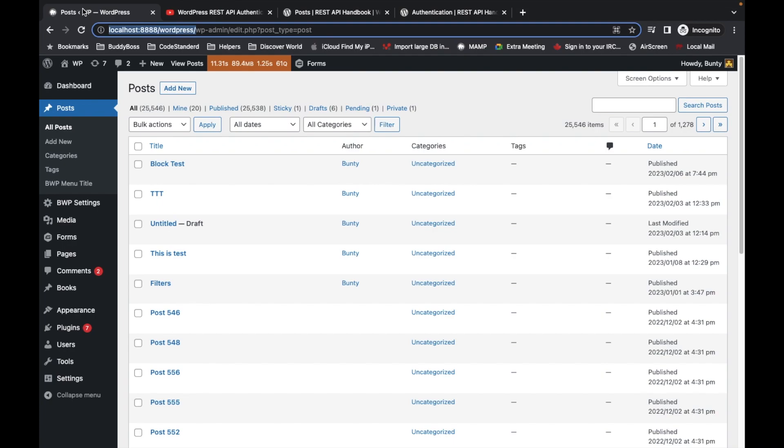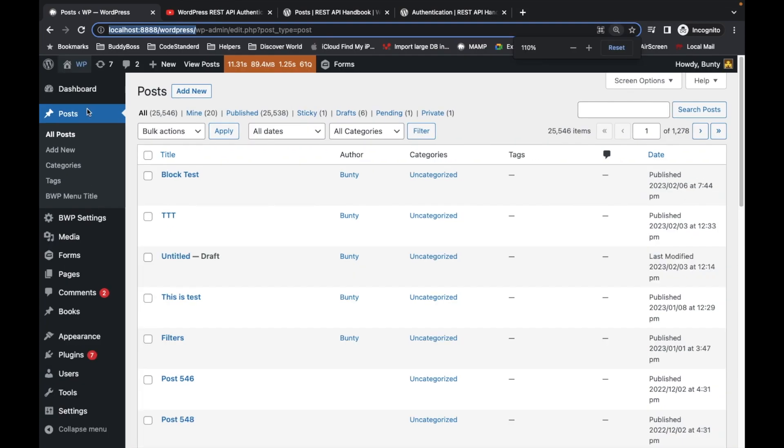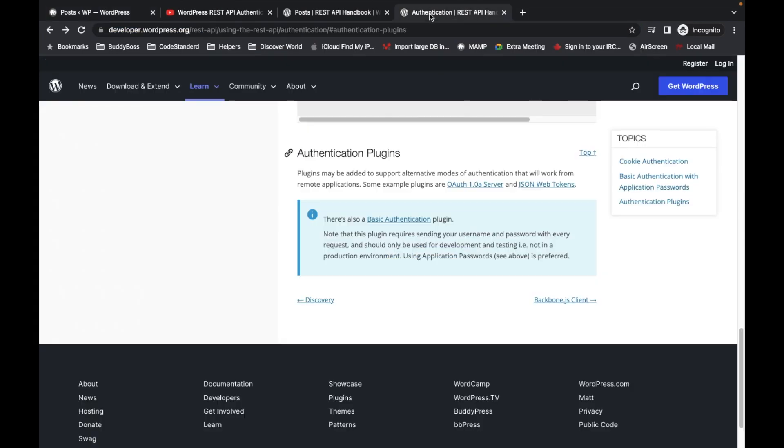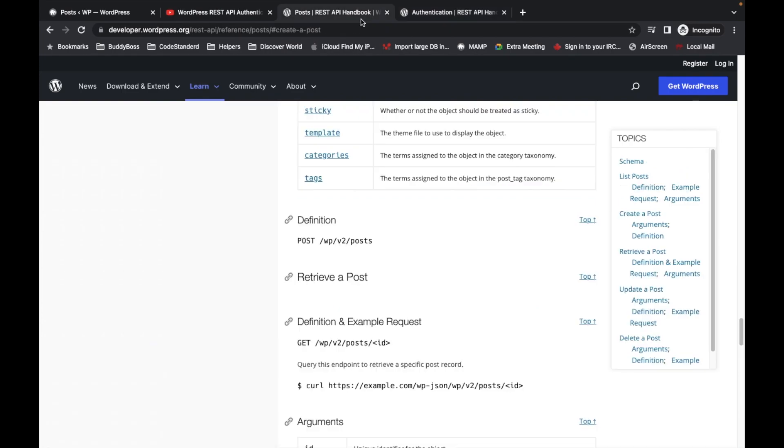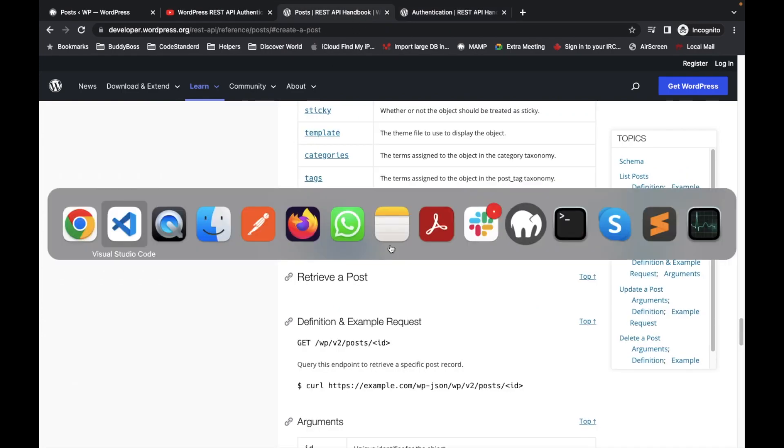Let's use create post REST API for this site. This is my local site, so I'm gonna use this. Let me first show you the create post API.